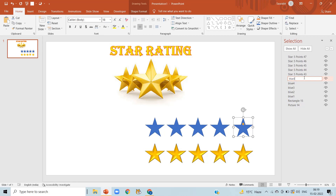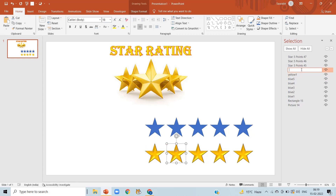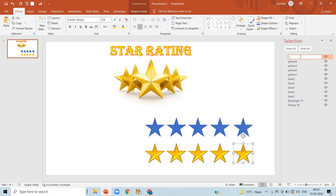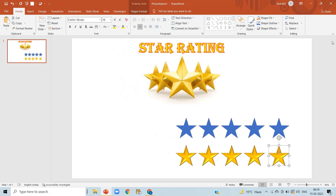Similarly, for the yellow stars, I am going to rename them: the first yellow star as 'yellow one,' the second as 'yellow two,' and so on for each of the five yellow stars.